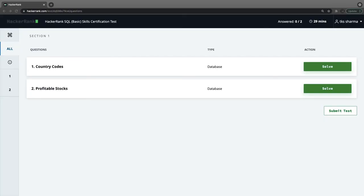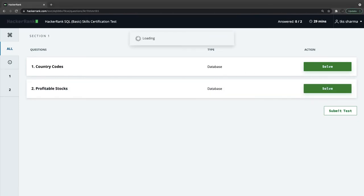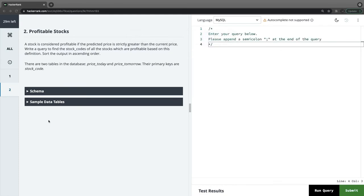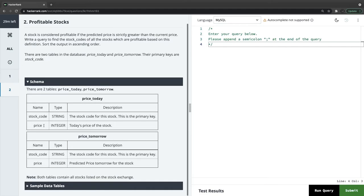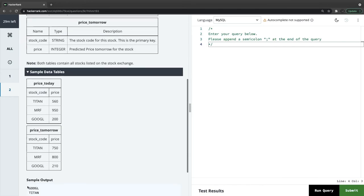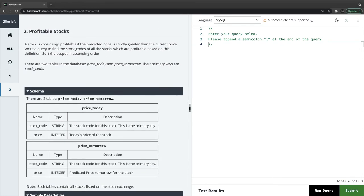Let's try another problem. Logging in again shows a different set of questions — this one is about profitable stocks. The schema has two tables: price_today and price_tomorrow. A stock is considered profitable if its predicted price tomorrow is strictly greater than the current price today. Write a query to find stock codes of all profitable stocks, sorted in ascending order.